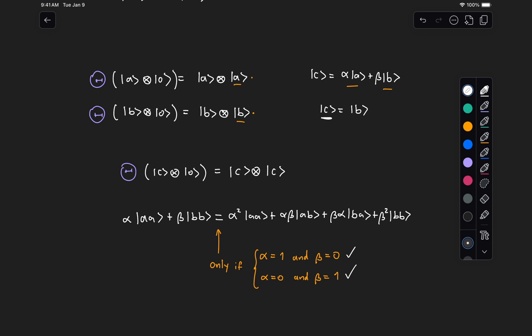Similarly, in the case in which alpha is equal to one and beta is equal to zero, our state C is going to be equal to A, which in that case means that we will only be able to copy a state that has no components that belong to state B.